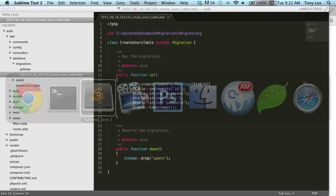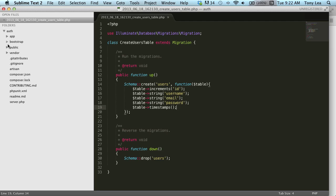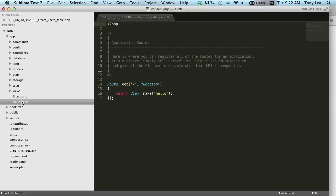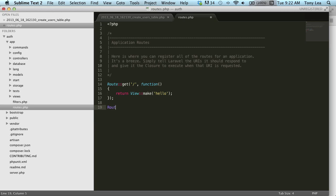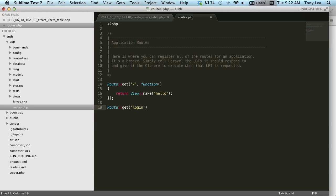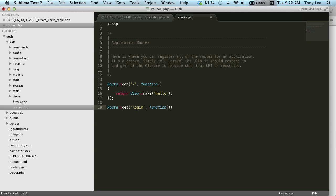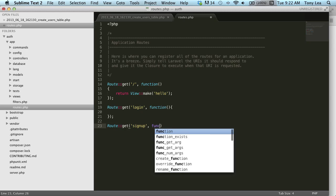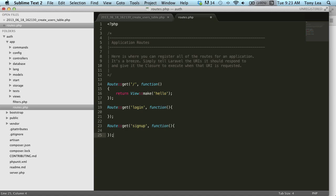The next thing we'll want to do is go into our application routes file and start creating the routes for our login and signup pages. In app/routes.php, the routes we're going to need are a login route and a signup route. These two routes will display input for email and password on login, and the signup will contain username, email, password, and password confirmation.